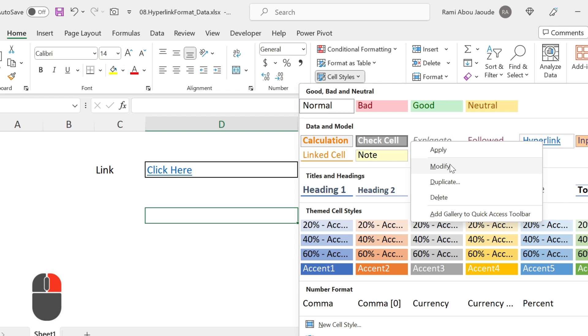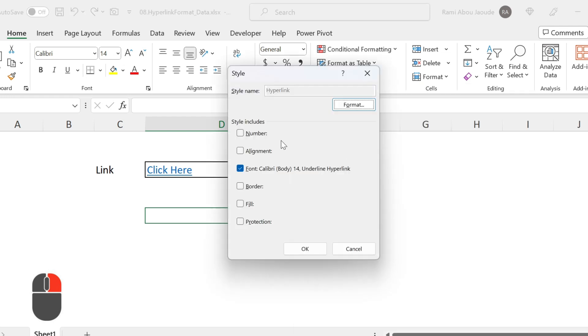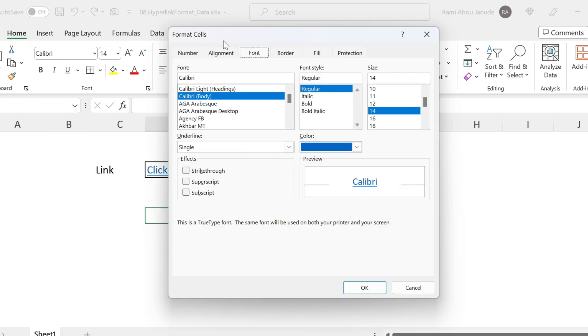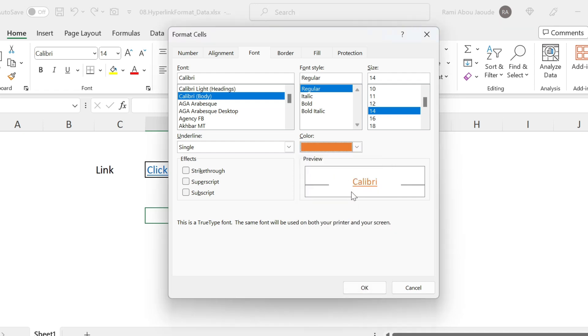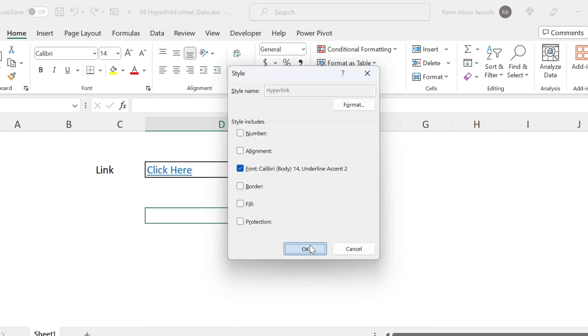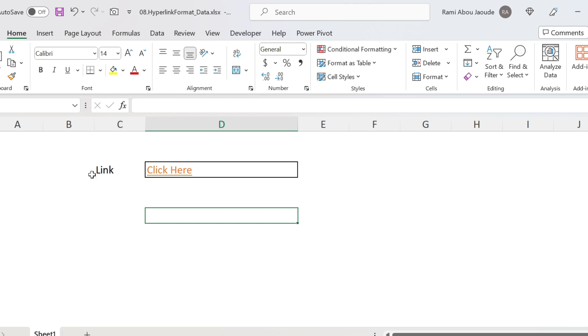Right click on it, Modify, Format, and you can change everything. For example, I want to change the color to orange. I press OK, OK, and now all my hyperlinks will be in orange.